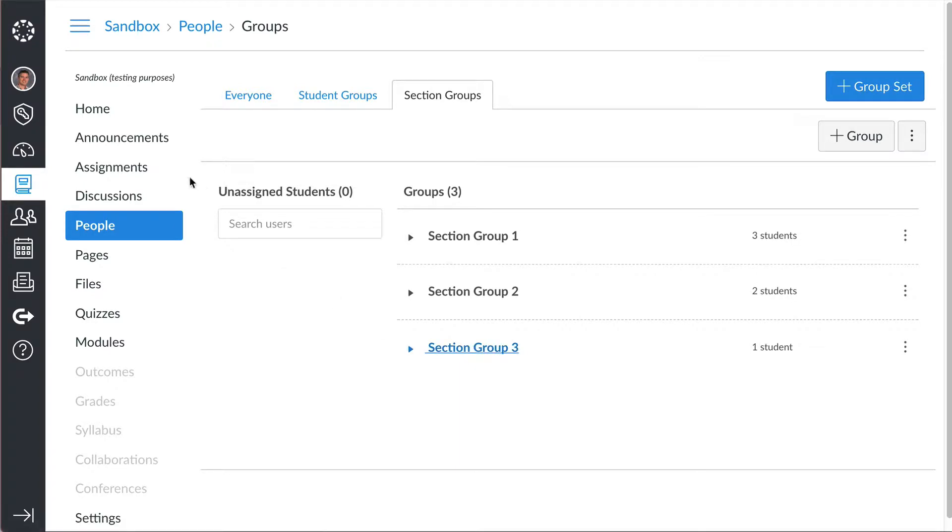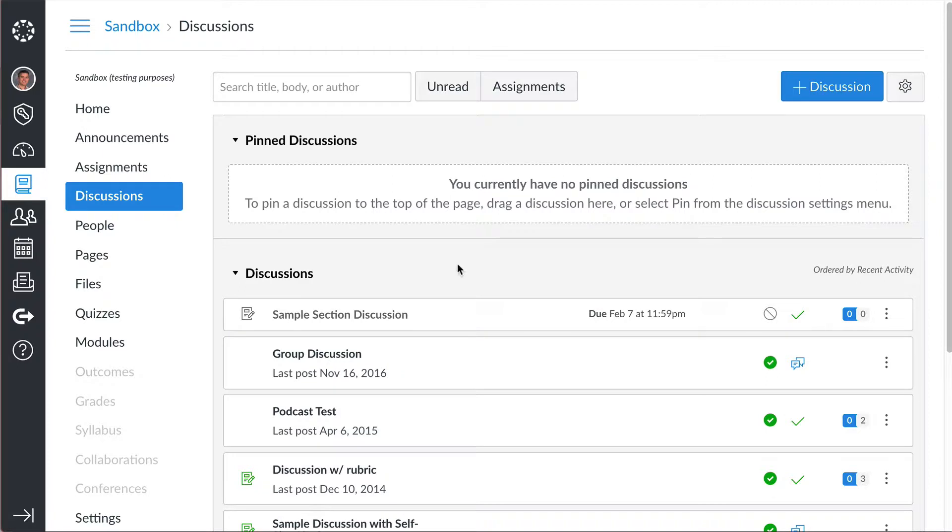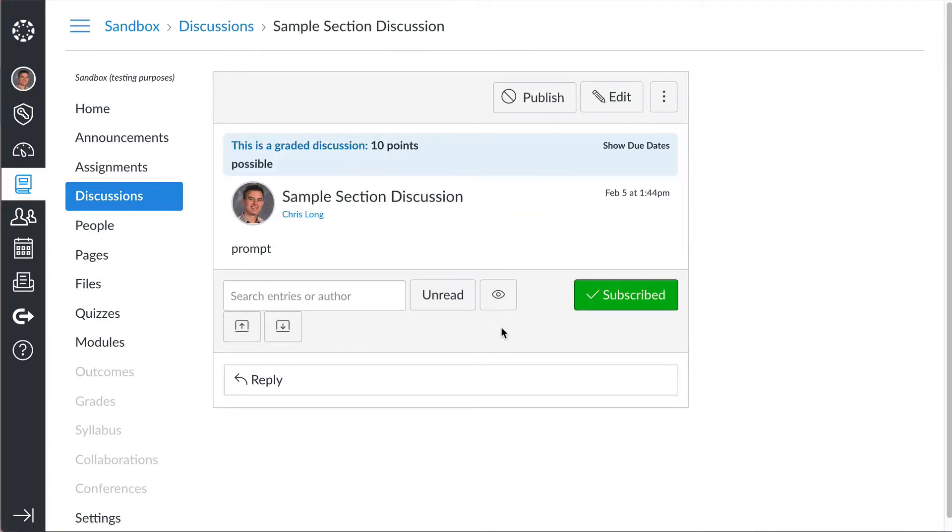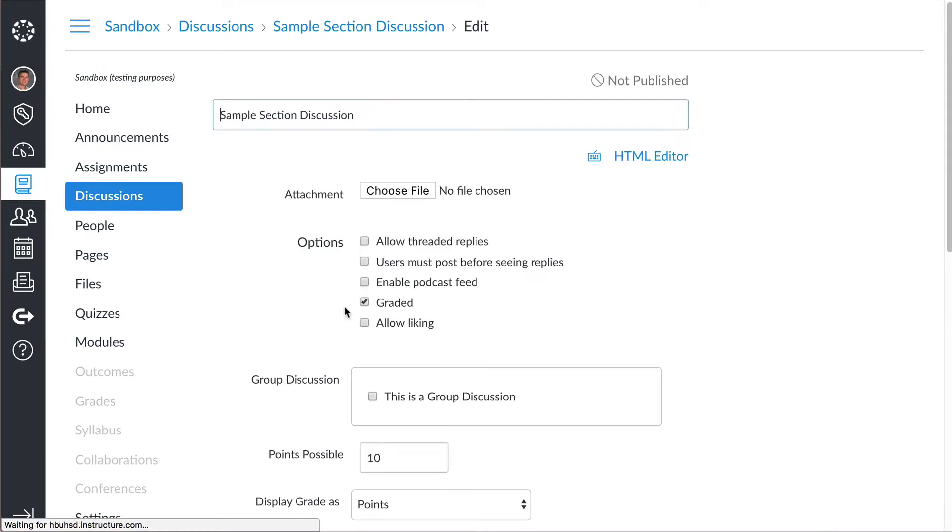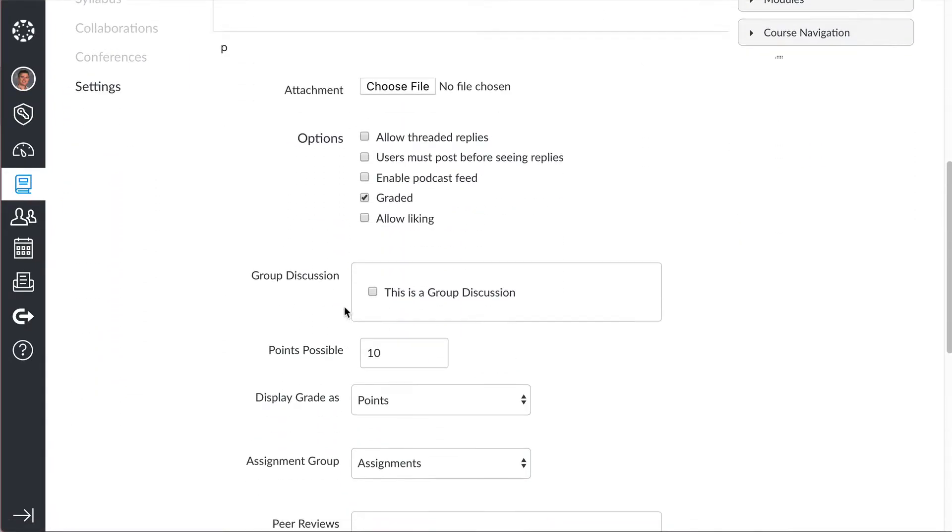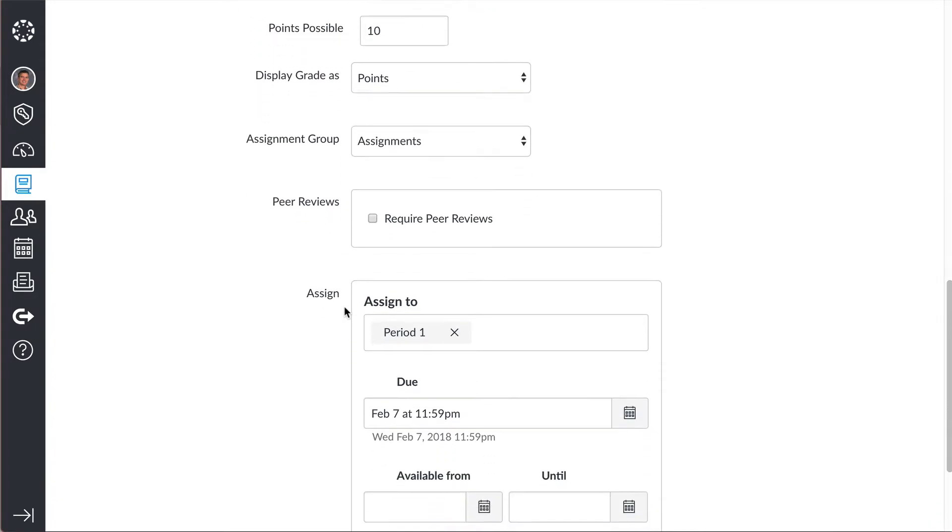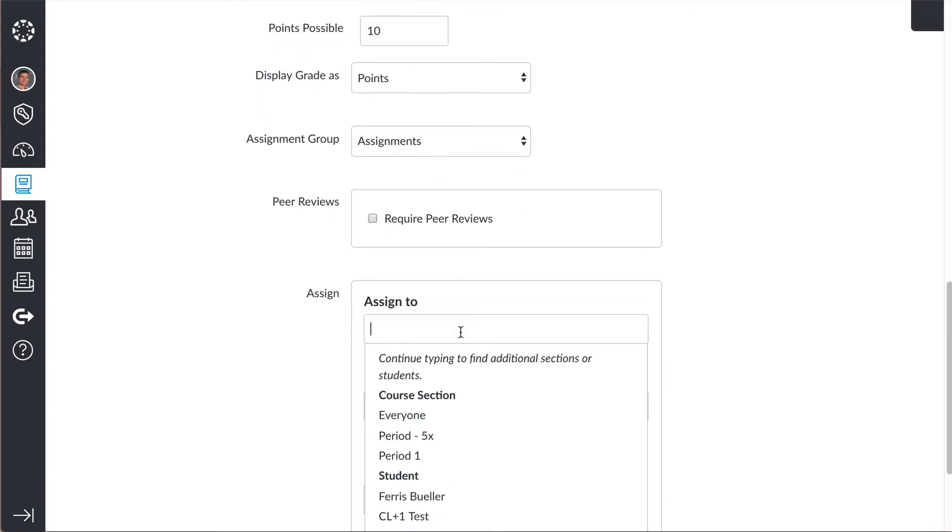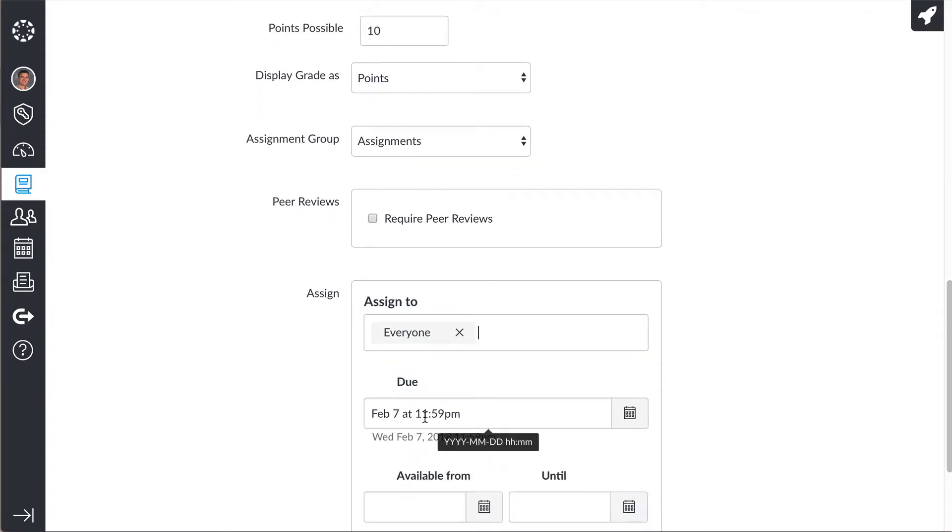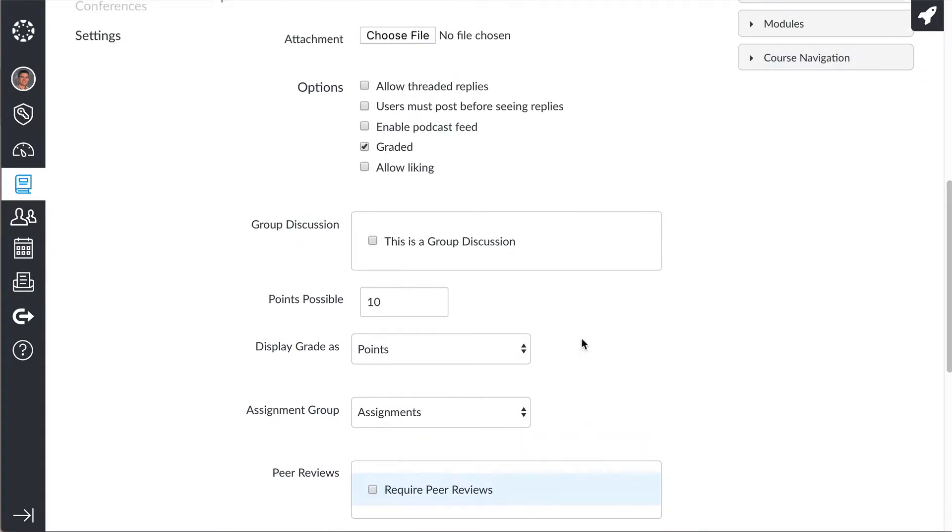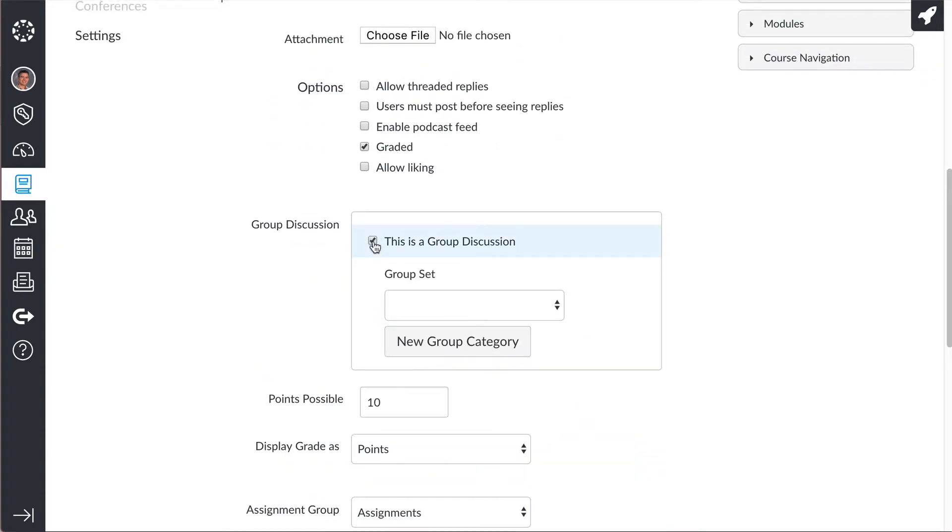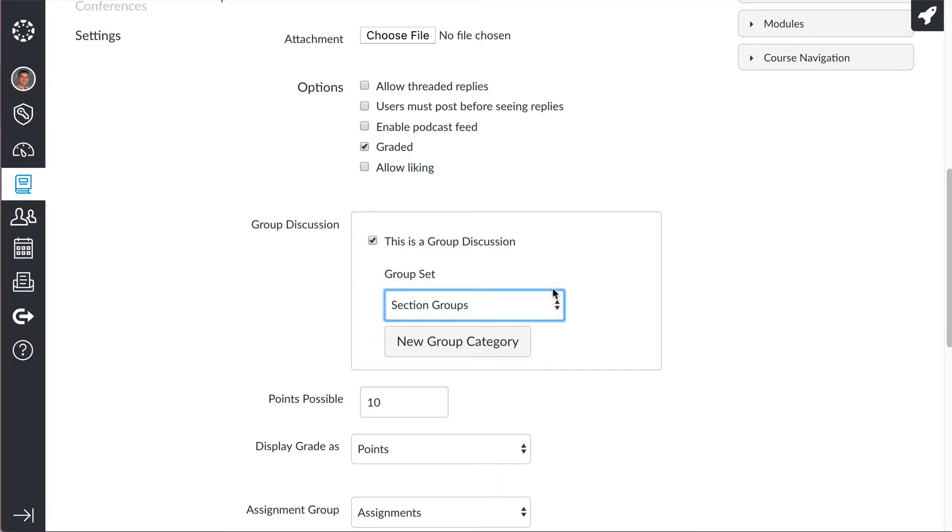So now I'm going to go over here to this discussion. And I'll use that same discussion prompt I used. I'm going to click over here. It's still graded, it's still 10 points. But instead of assigning it just to period one, I'll assign it to everyone. And then I'm going to make it a group discussion. And then once you click that, it's going to ask you what group set do you want? I'm going to choose my section groups.